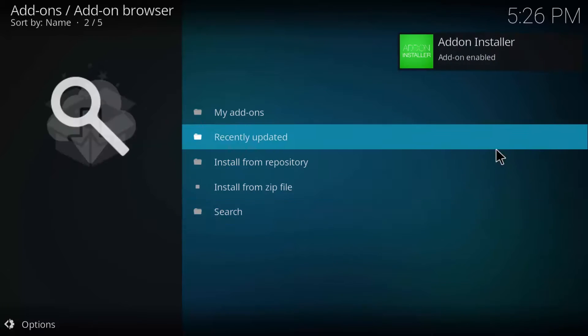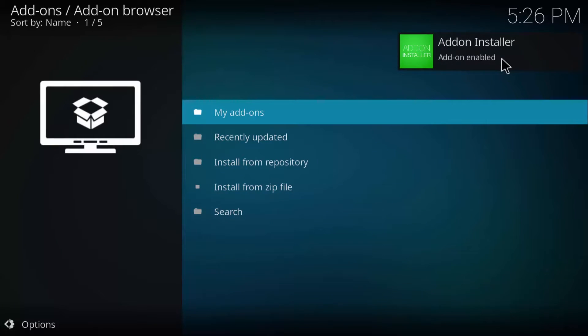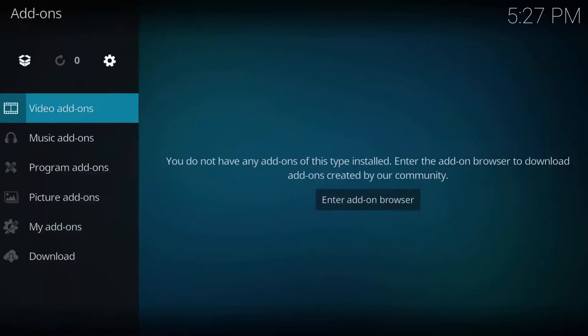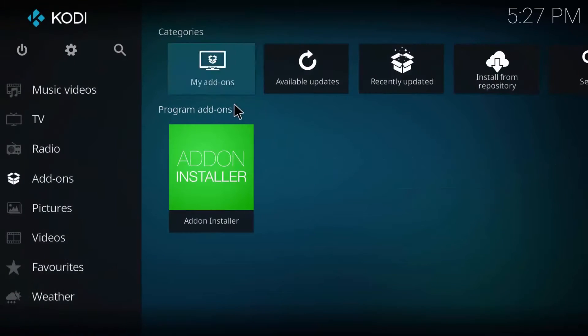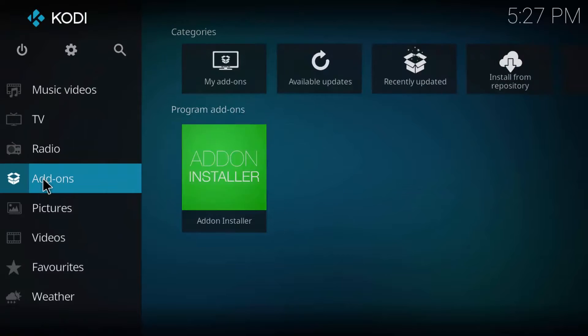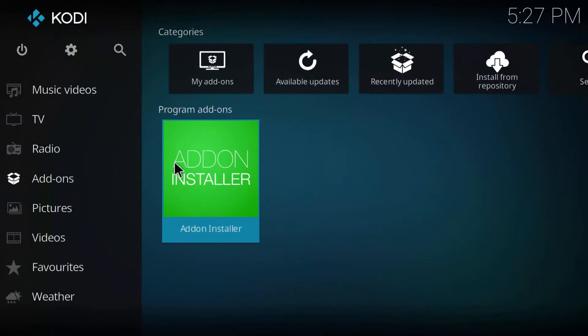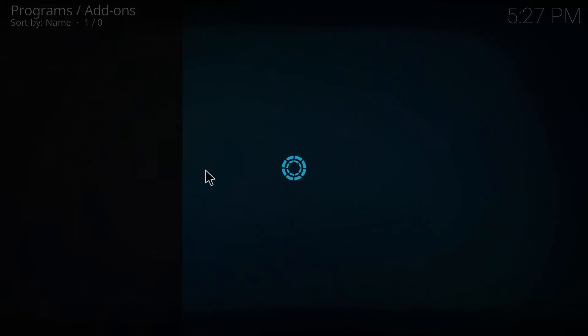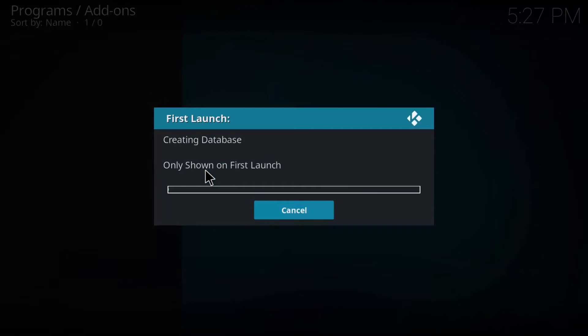Now head back to the home screen and in the add-ons tab you can now see add-on installer present. Hit that and it'll take a few seconds as it's the first launch.